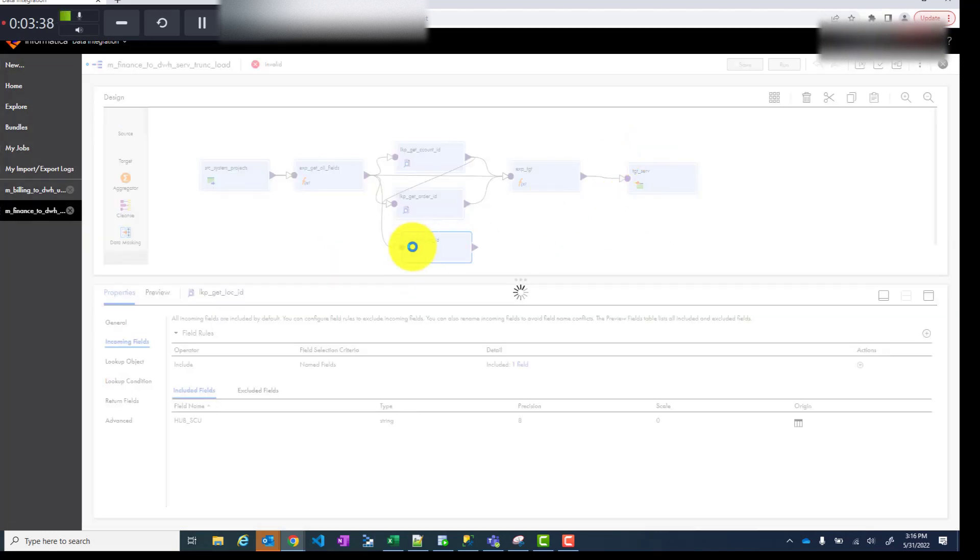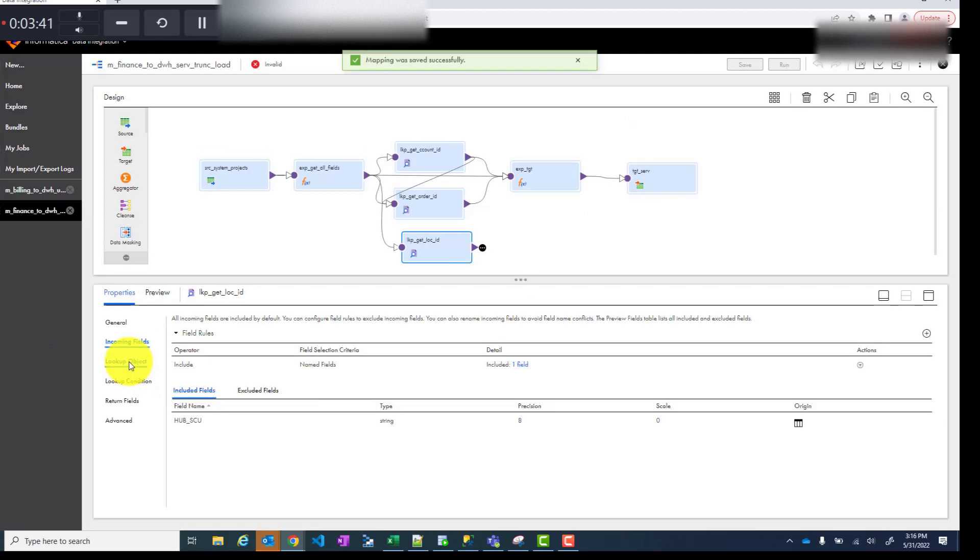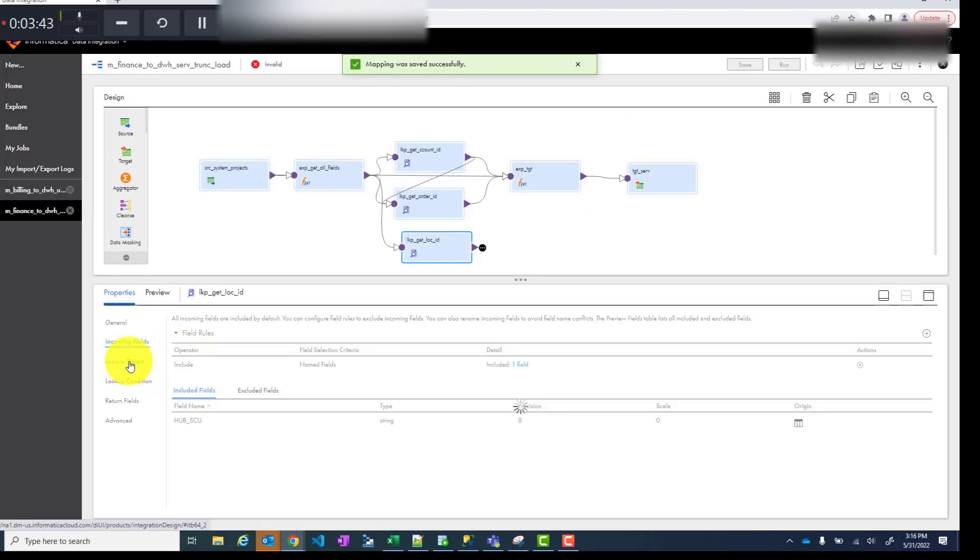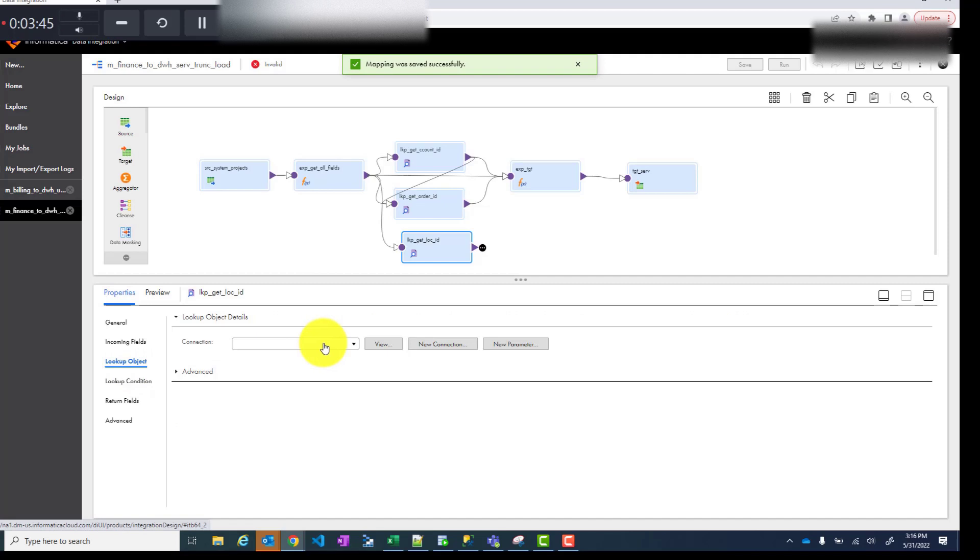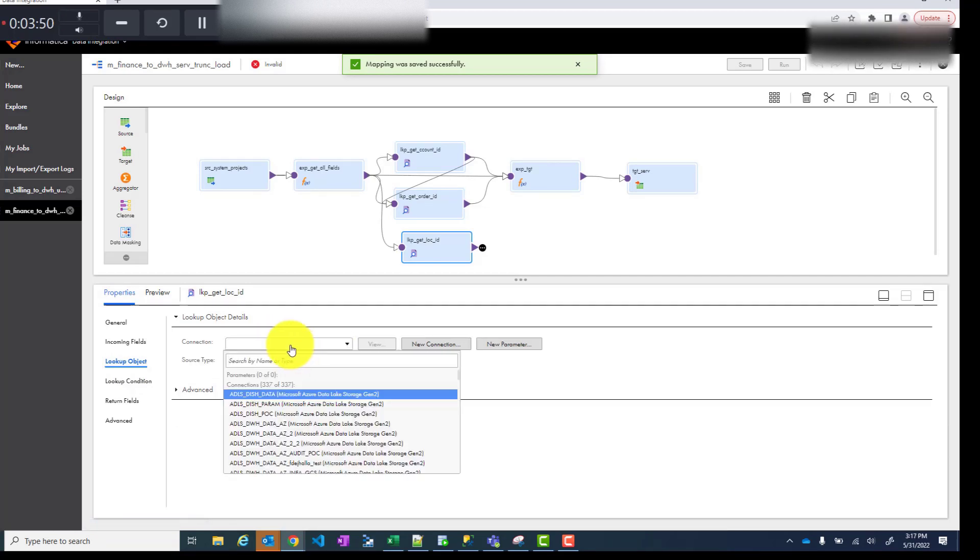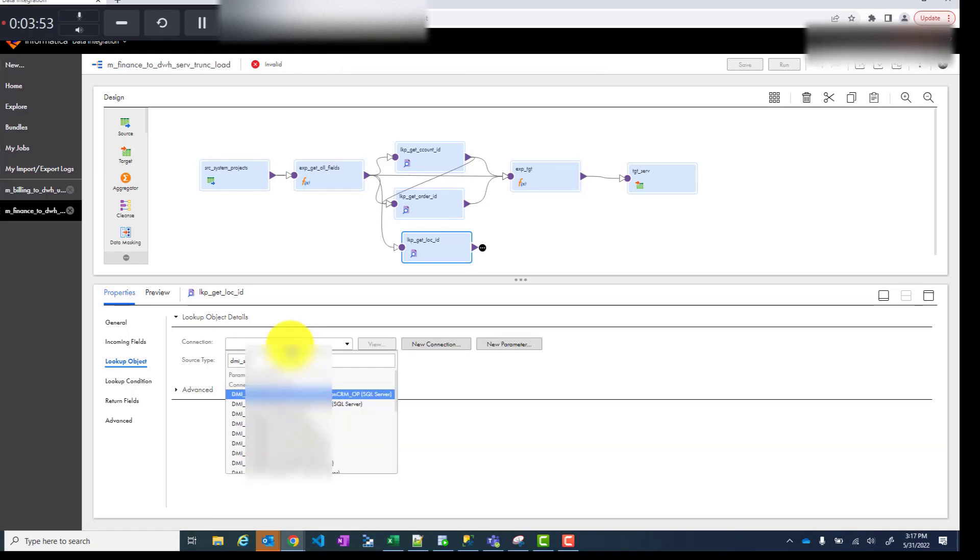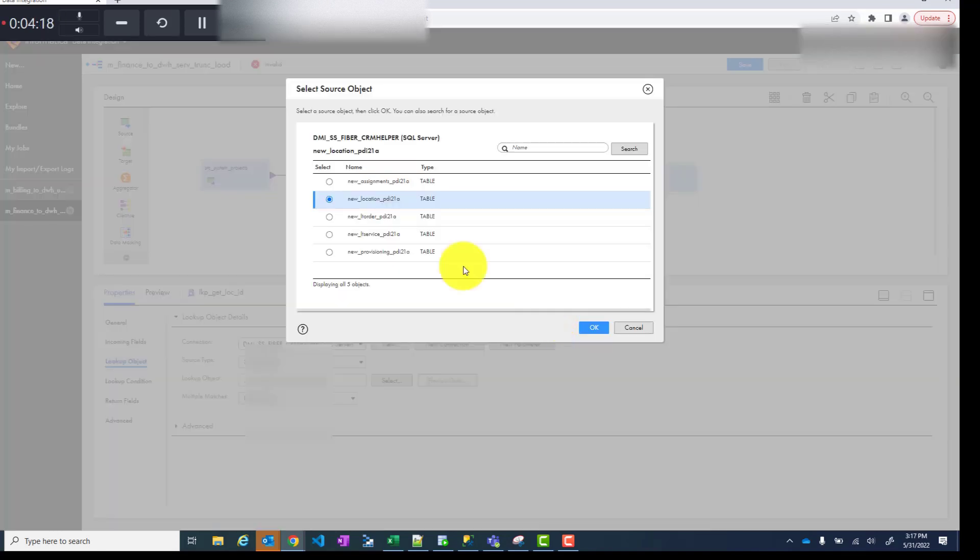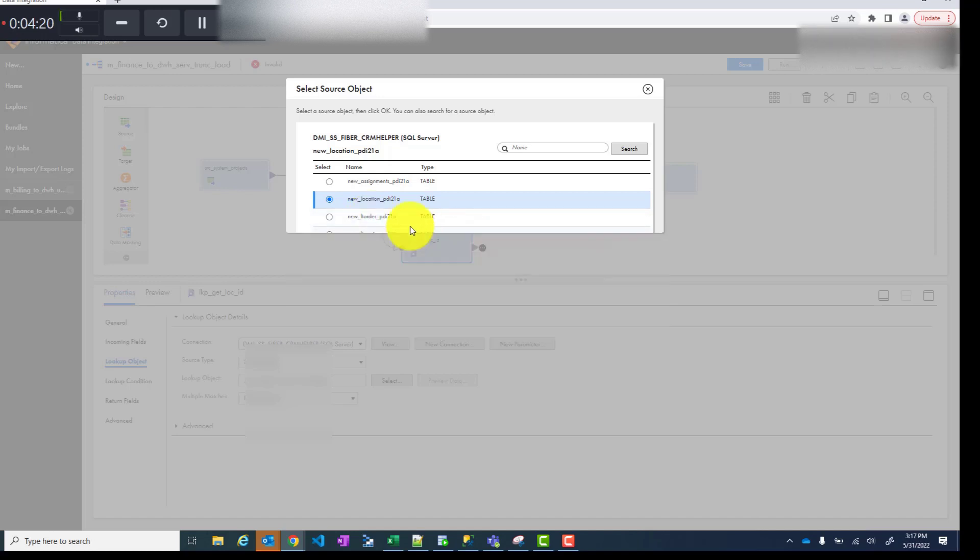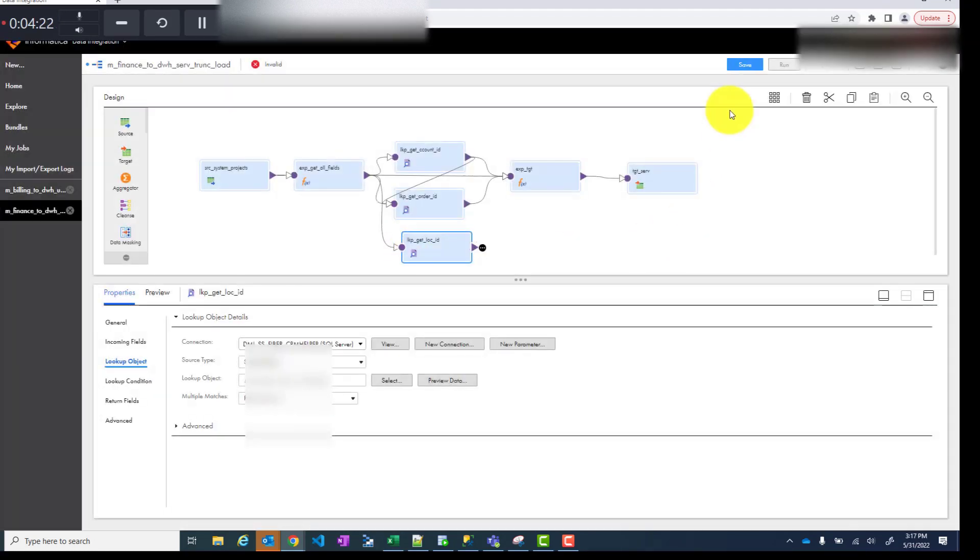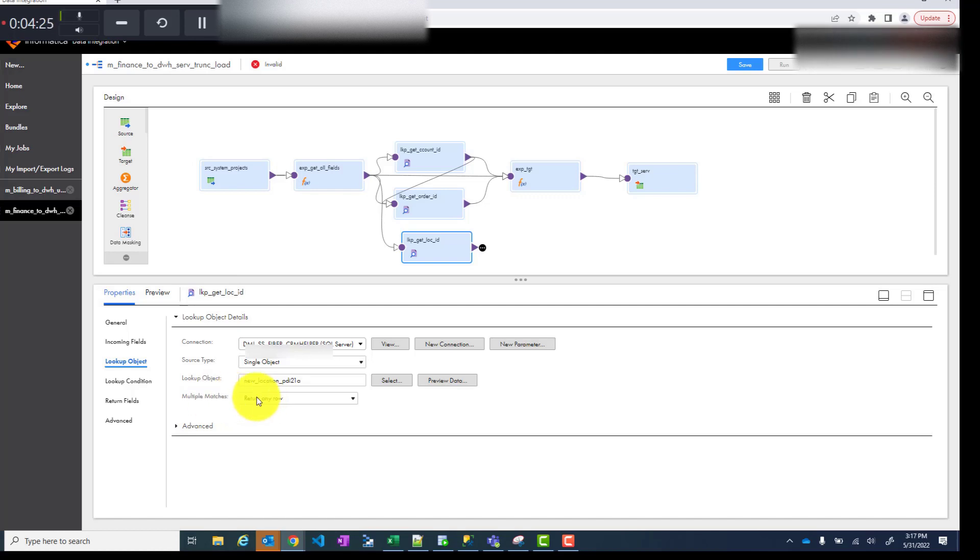Now we also need to select our lookup object, where am I going to get my lookup from. I already have a connection. I will directly go to that connection and select my mapping and select my object. In this case it's a SQL server. It is the table and you can use whatever strategies you want. In this case I'm using on multiple matches return any row. Usually that's the best.